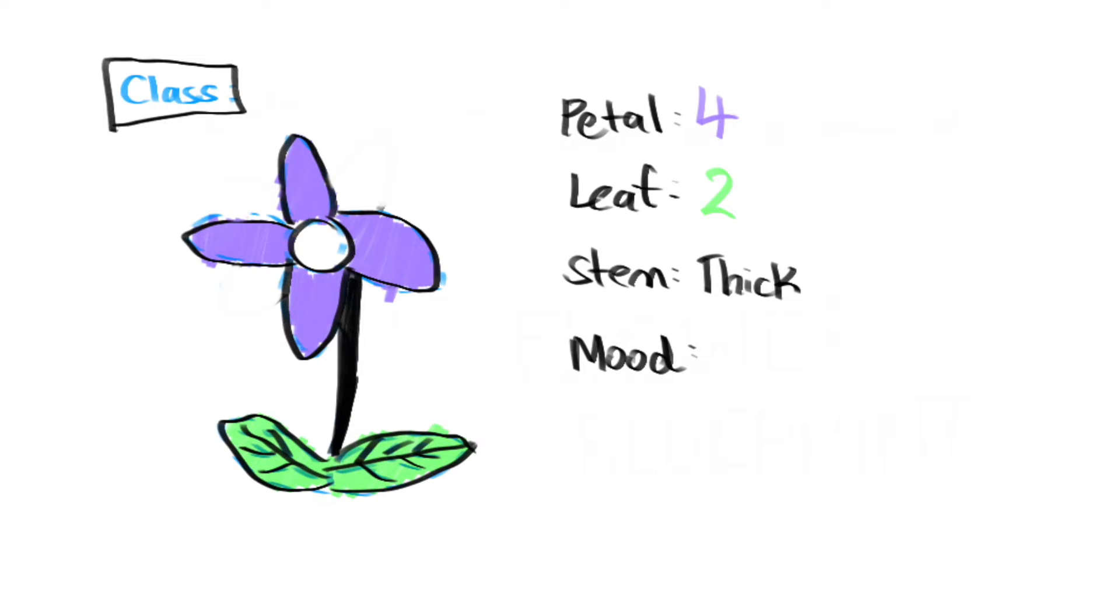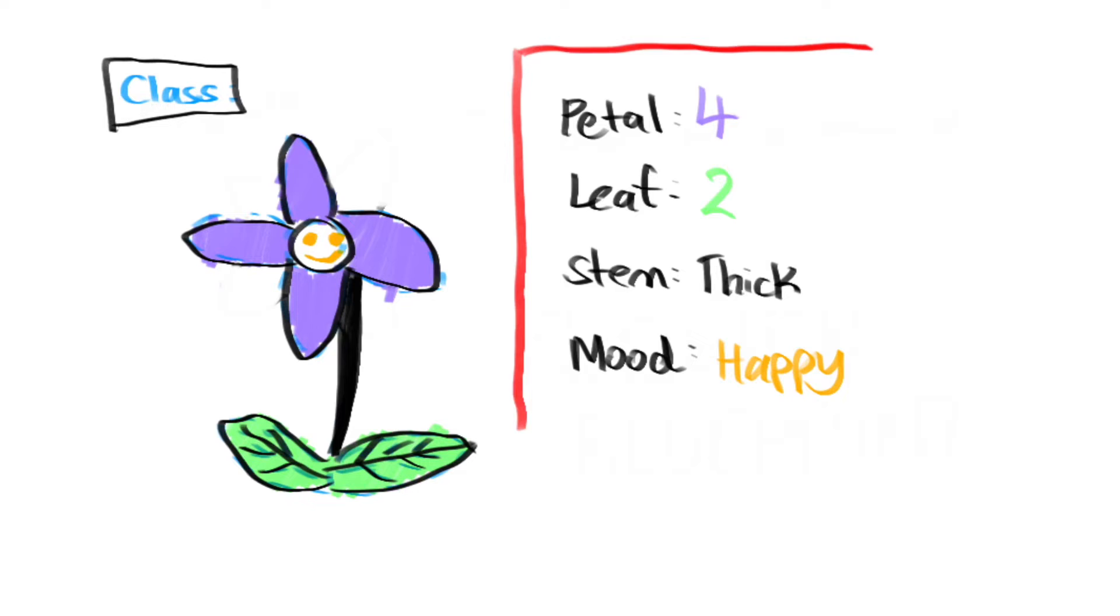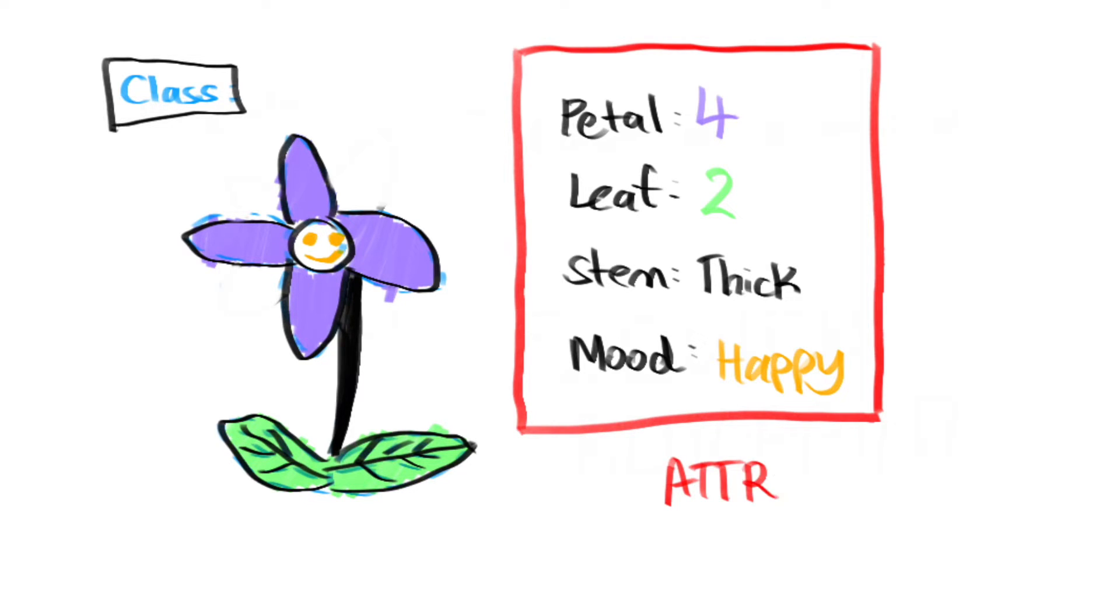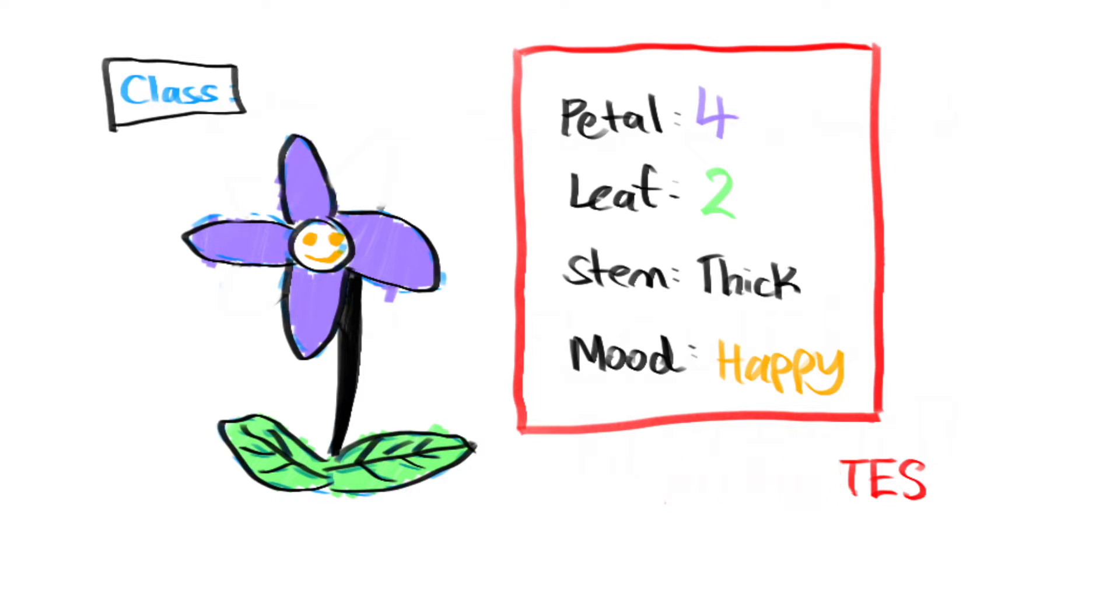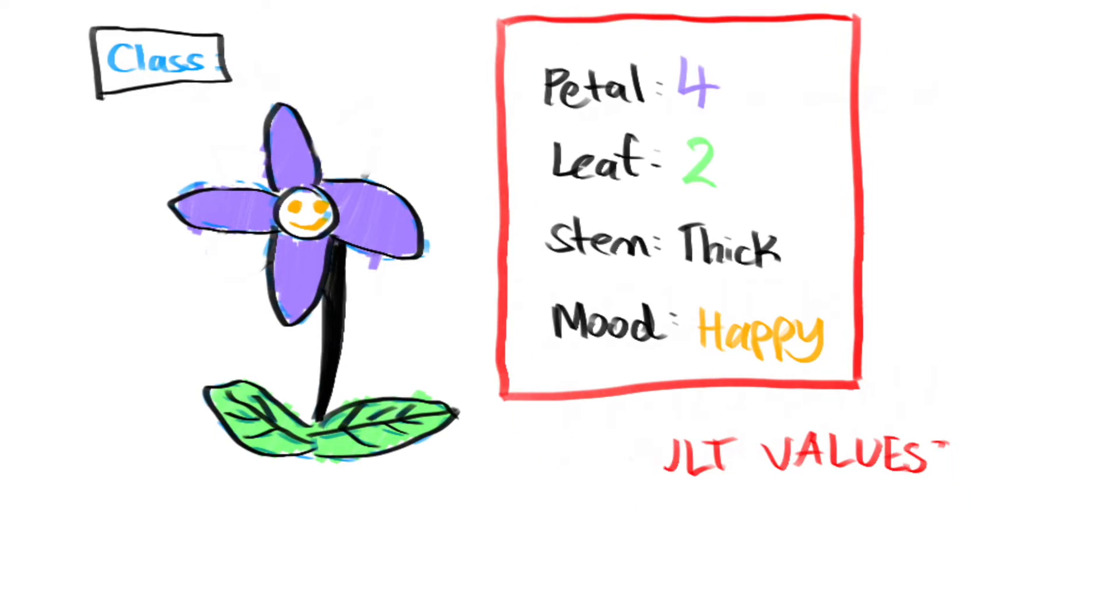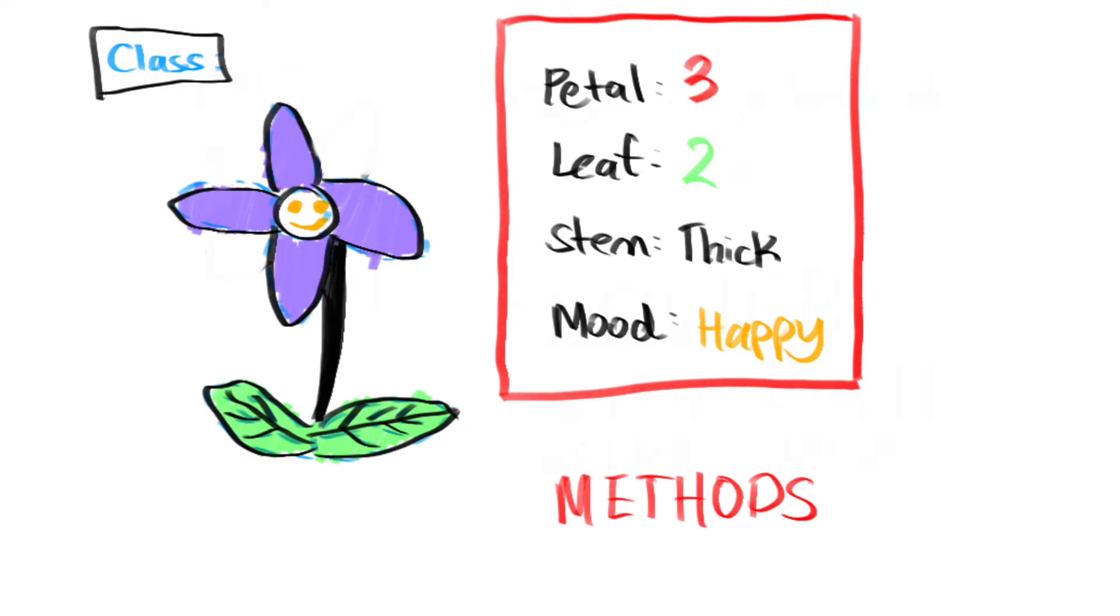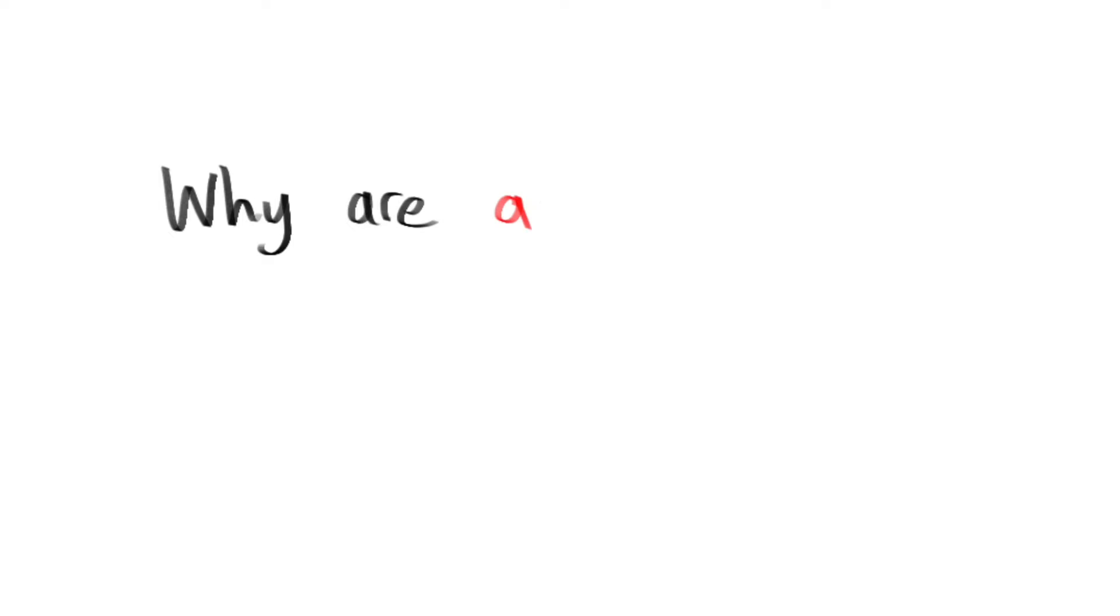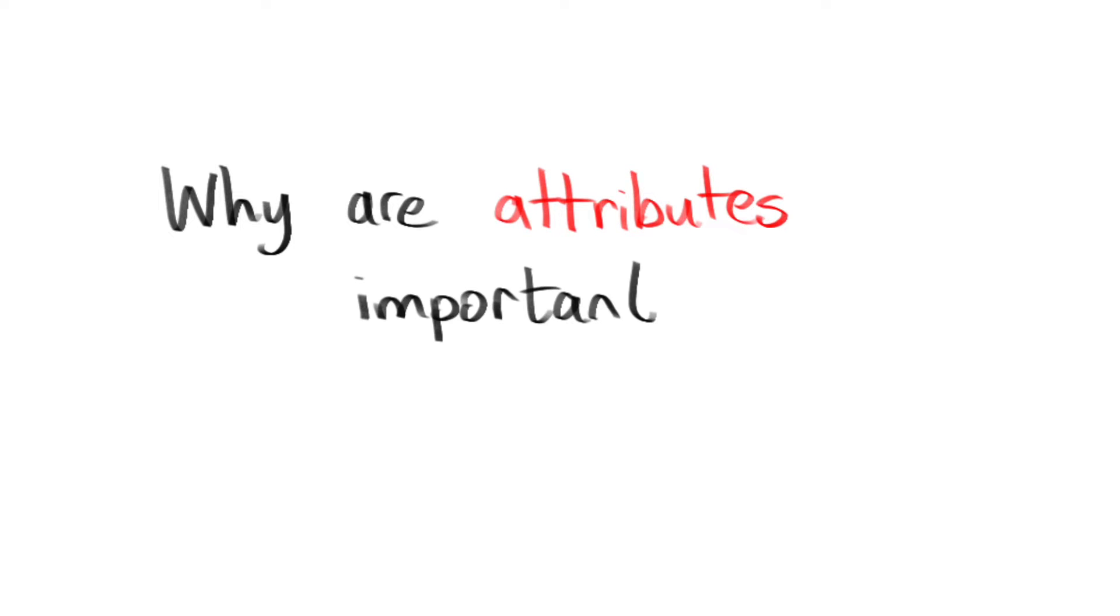For example, our flower class might look something like this. Now, the petals, leaf, stem, and emotion are what we called attributes in object-oriented programming. You can think of it like default values. You can change these default values using methods, which I'll talk about in a second, but let's discuss why attributes are important.